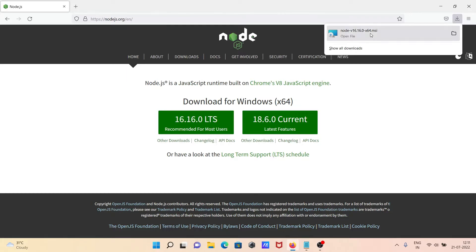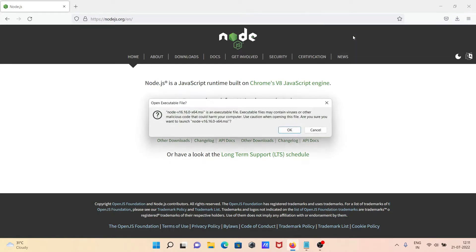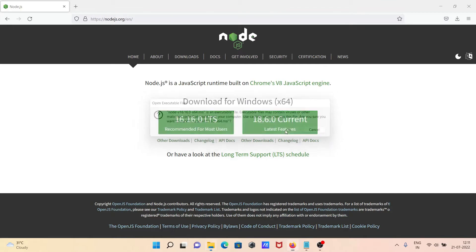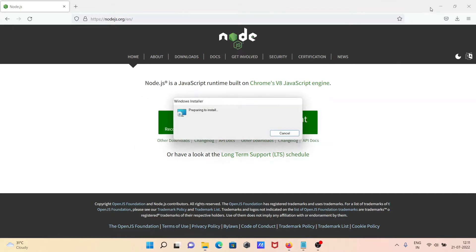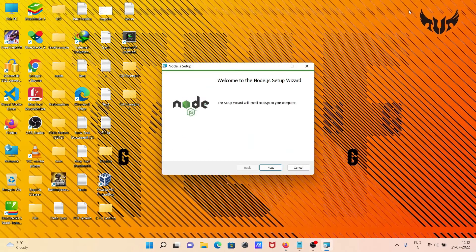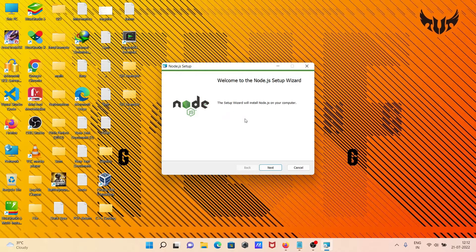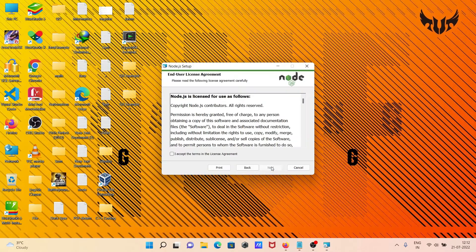After the Node.js file is downloaded, click on open file and click OK. Now the installation wizard for Node.js comes up, so click Next.